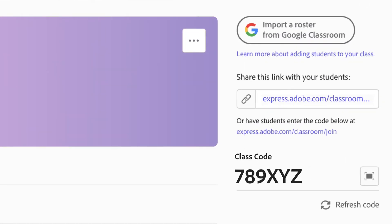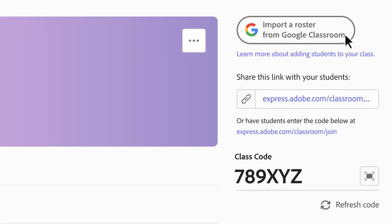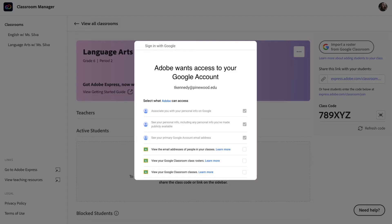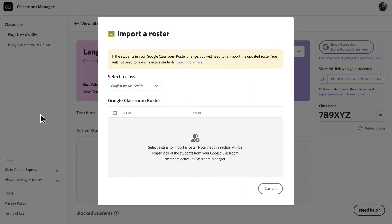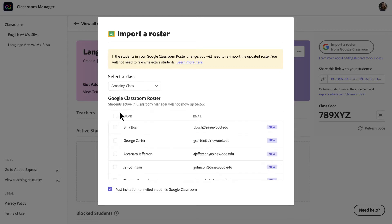You can also add students to your class by importing a roster from Google Classroom. Simply click Import a roster from Google Classroom, allow Adobe to access your Google account, select the class from your Google Classroom account, and choose the students to add.